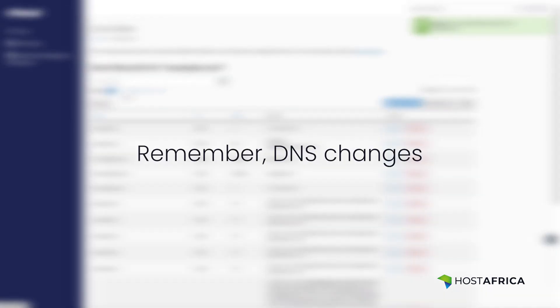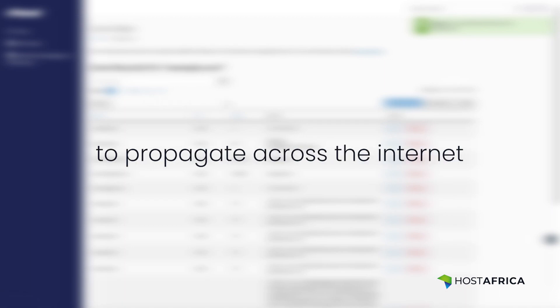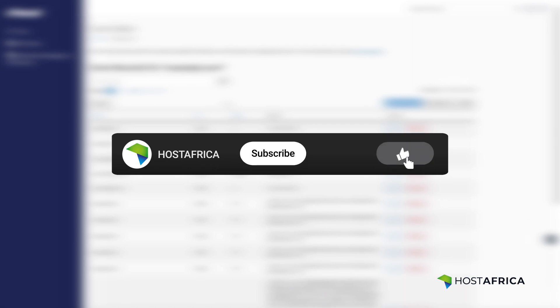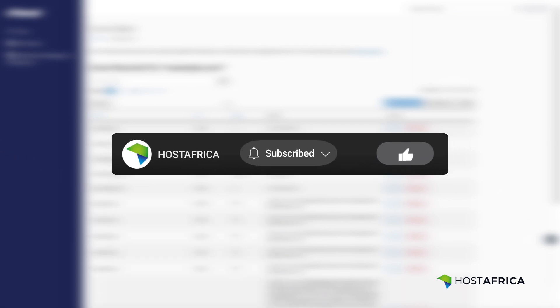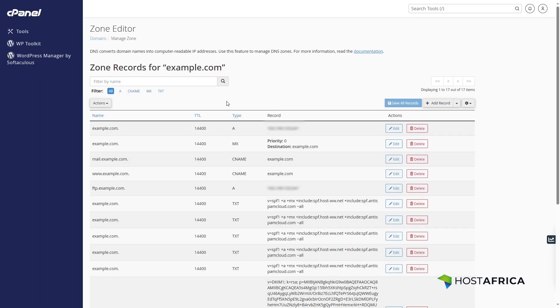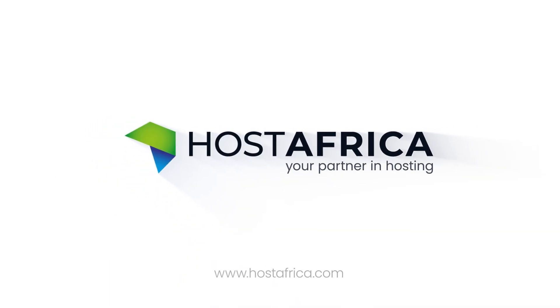Remember, DNS changes might take 4 to 24 hours to propagate across the internet. If you found this tutorial helpful, hit the like and subscribe icons for more. Stay tuned for our next tutorial. Until then, happy hosting!